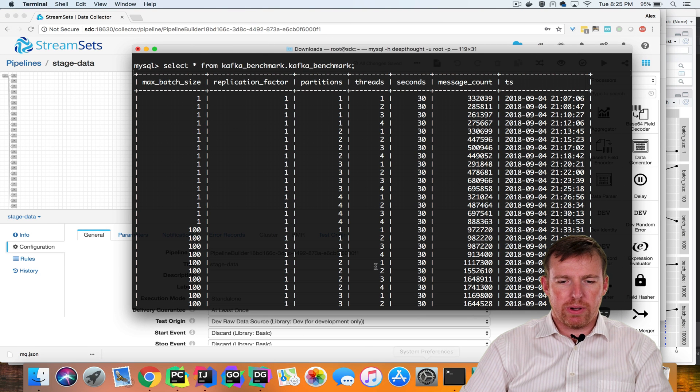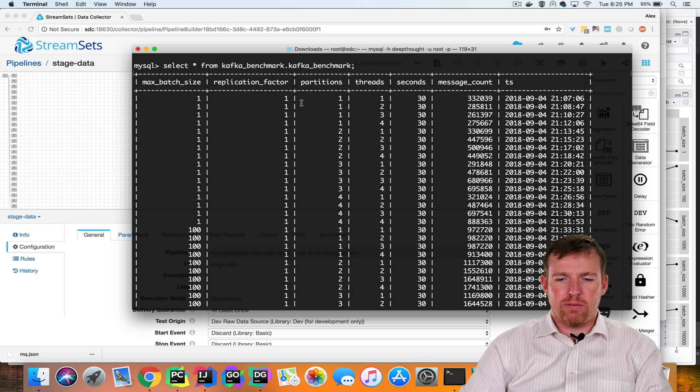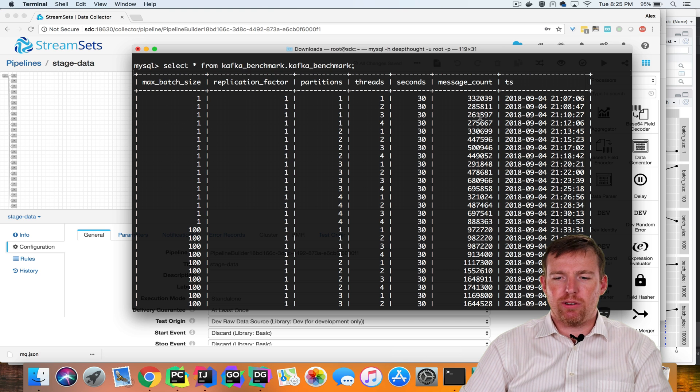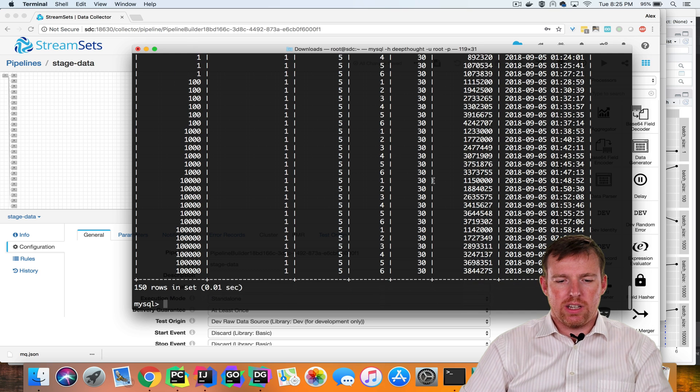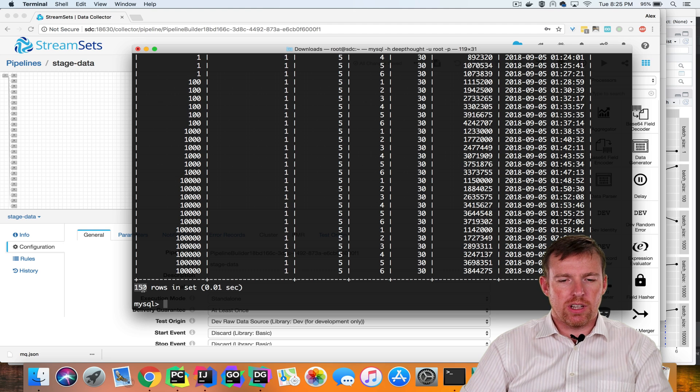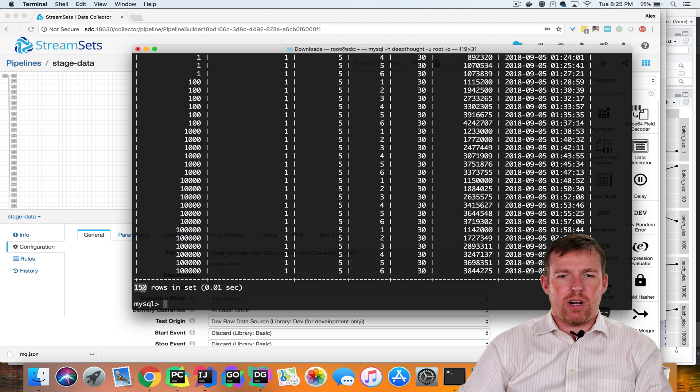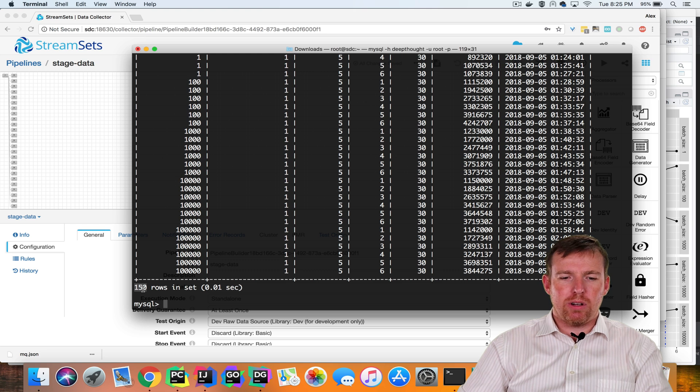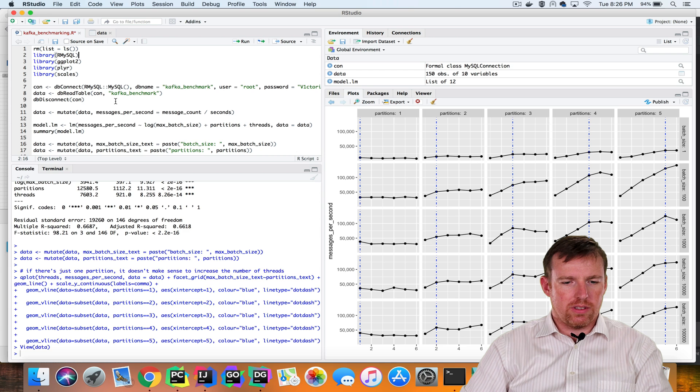So if we have a quick look at the table here, you can see what the results look like. We have the parameters and the outcome here. We've run 150 different scenarios, and now we've done that, we can use R because it has some neat plotting functionality to have a look at the data and see what it tells us.